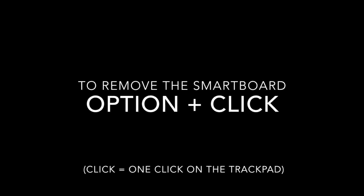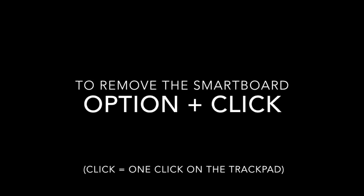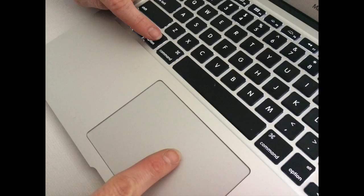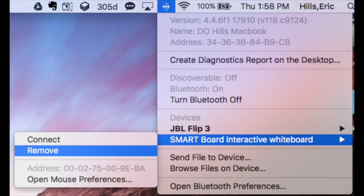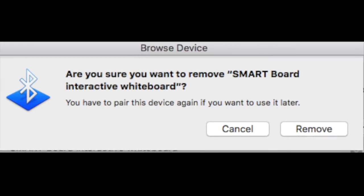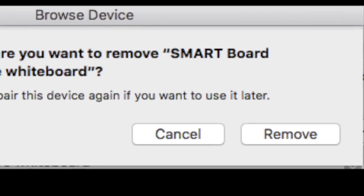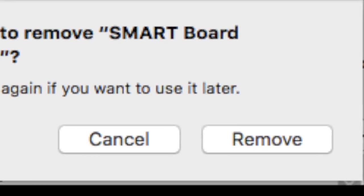Now we are going to remove your SMART Board so that we can reinstall it. Hold down the option button and then click the trackpad once and you're going to find the SMART Board and you want to remove the SMART Board. Yes, click remove when that option comes up.